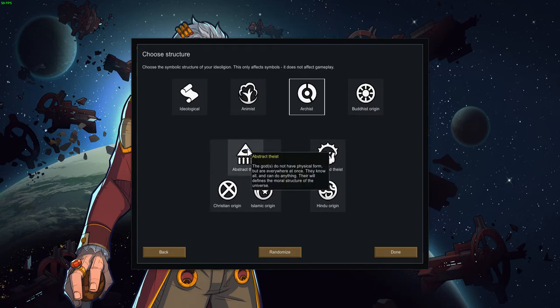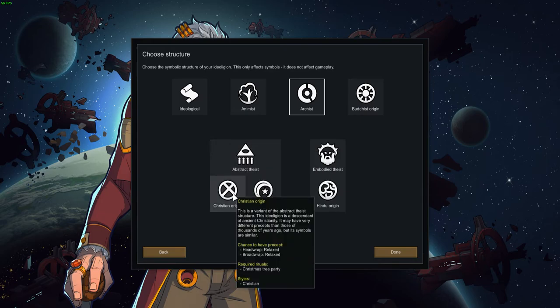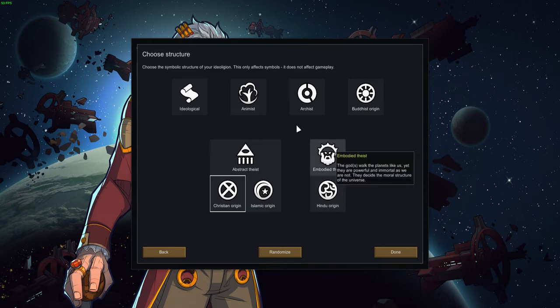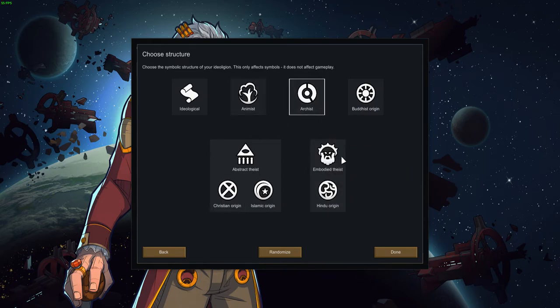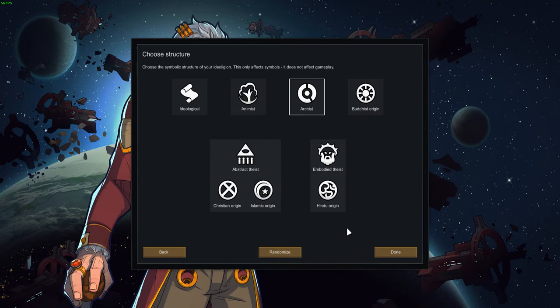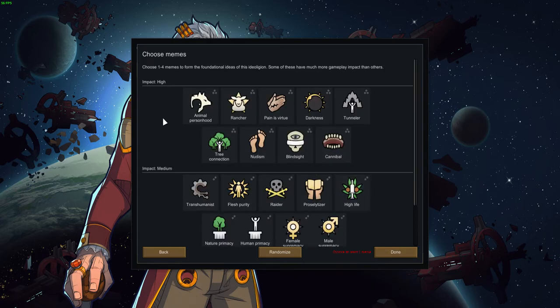Abstract theists. The gods do not have a physical form but are everywhere at once. They know it all and can do anything. Their will defines the moral structure. Christian origin. This is a variant of the abstract theist structure, descendant of ancient Christianity. Christmas tree party. Actually, I kinda like this one. I kinda want this. I think I'm gonna go with Arkist. I like this one cause it has Christmas, and I like Christmas personally. I'll go with Arkist.